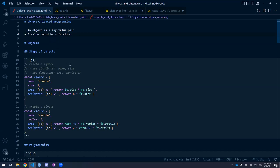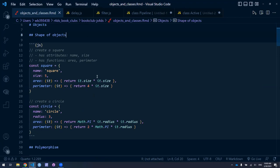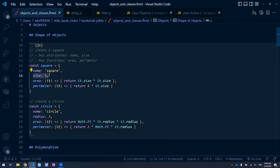The book starts out constructing objects manually that have both data and a function. I'm grabbing the examples from the book for lack of time. I wanted to talk about the shape of objects. So here we've got two objects that are created: an object called square and an object called circle. The object called square has a few attributes: a name attribute, which is 'square,' and a size attribute, which is size 5.